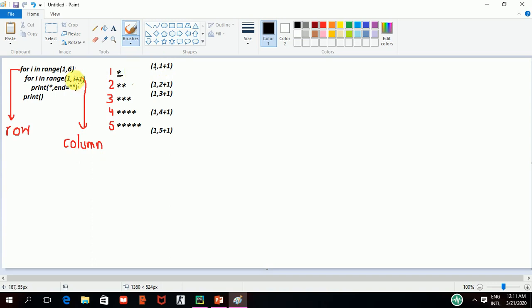It will come out of that loop. Now, this print statement here will give the turn to the outer loop again and now since it is 1,6, so it will give now 2.